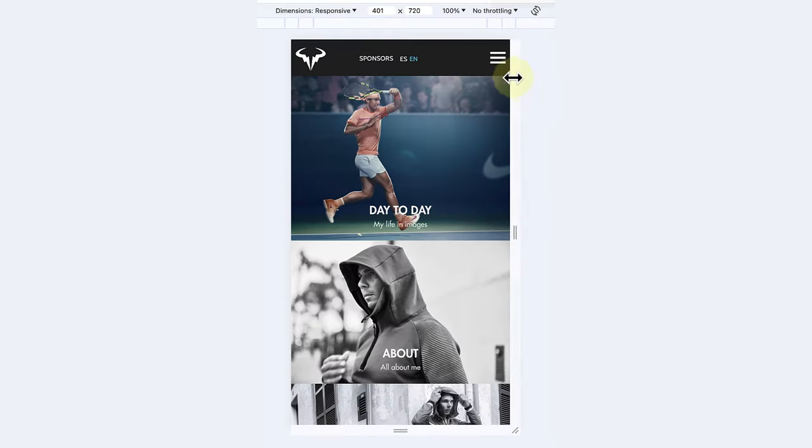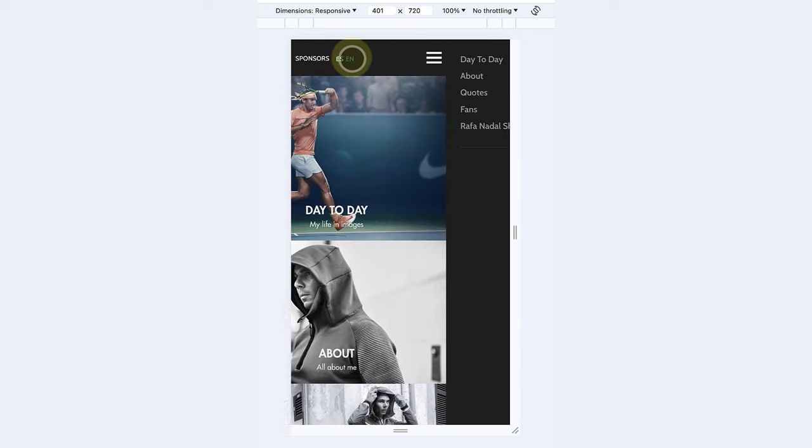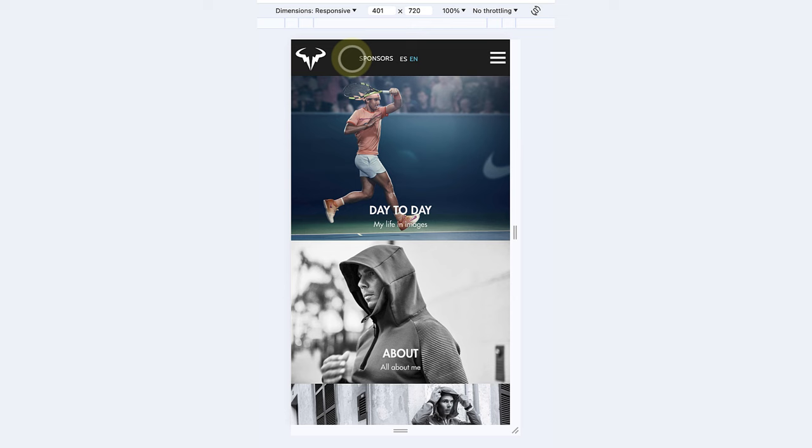The hamburger menu enhances responsiveness by providing a space saving minimalist navigation solution that adapts seamlessly across devices.